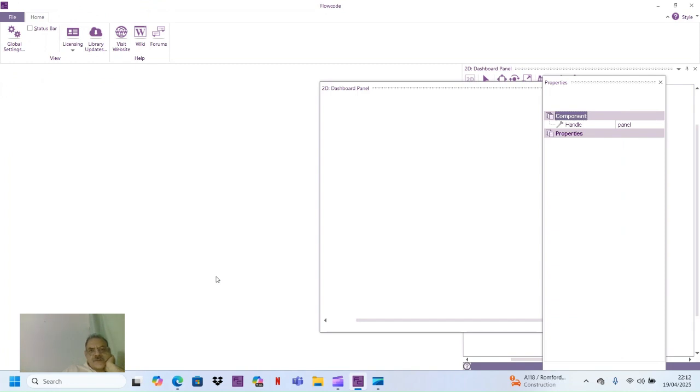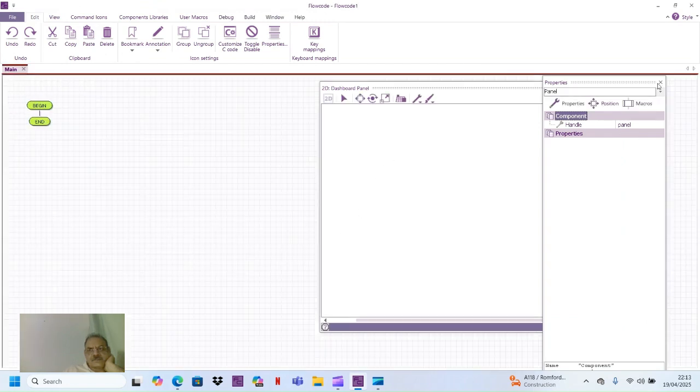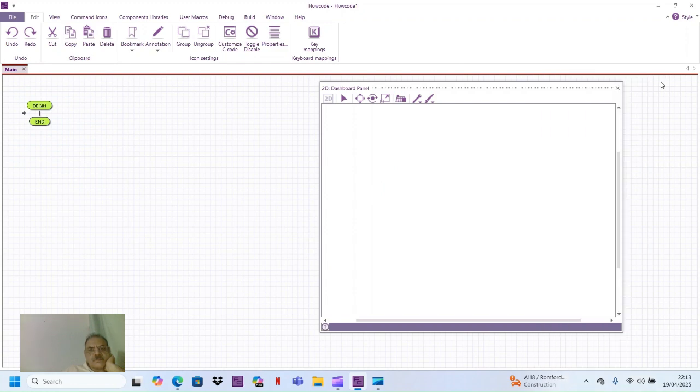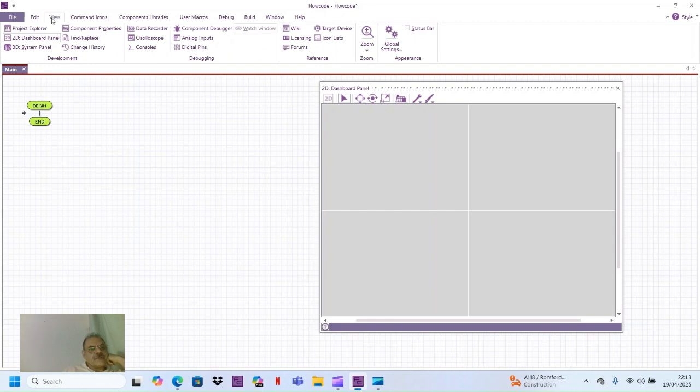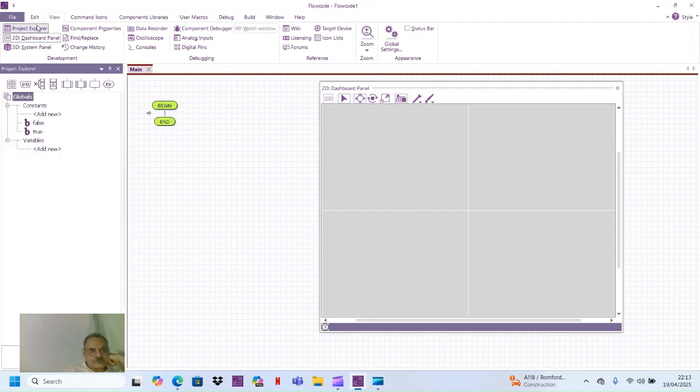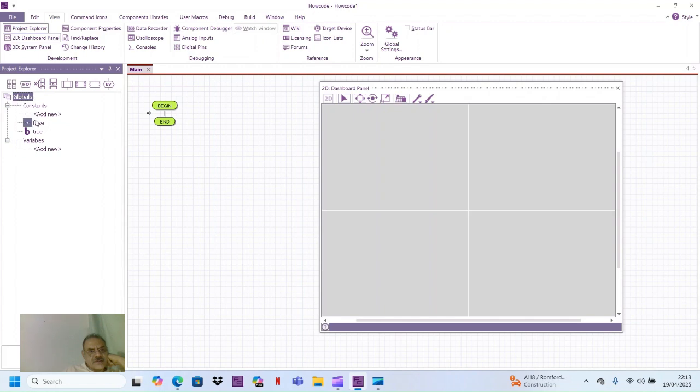You can see the two windows which pop up - one is the 2D dashboard panel and the other is the main window. Open the project explorer's window. The first thing which comes up is globals, constants, add new, false, true, variables, add new variable. This is where you add a new variable.